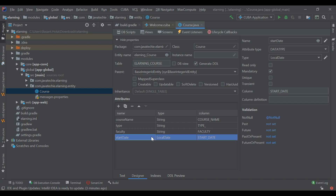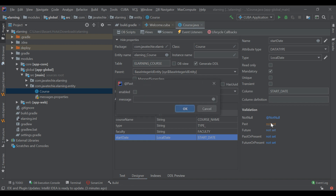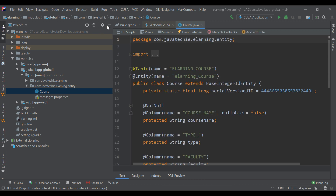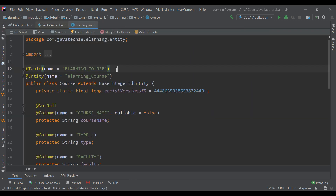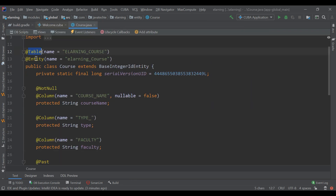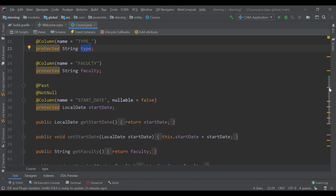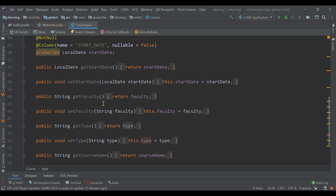You can add validation for any of your columns. We will add validation for the start date — this cannot be a past date. On the right side there is an option called Validation. Click on 'past not set'. The validation is added. Now you can see your entity — go to the Text view. You can see the table name, entity annotation, then course name, type — these are the columns we added from the user interface. There is a getter/setter as well.